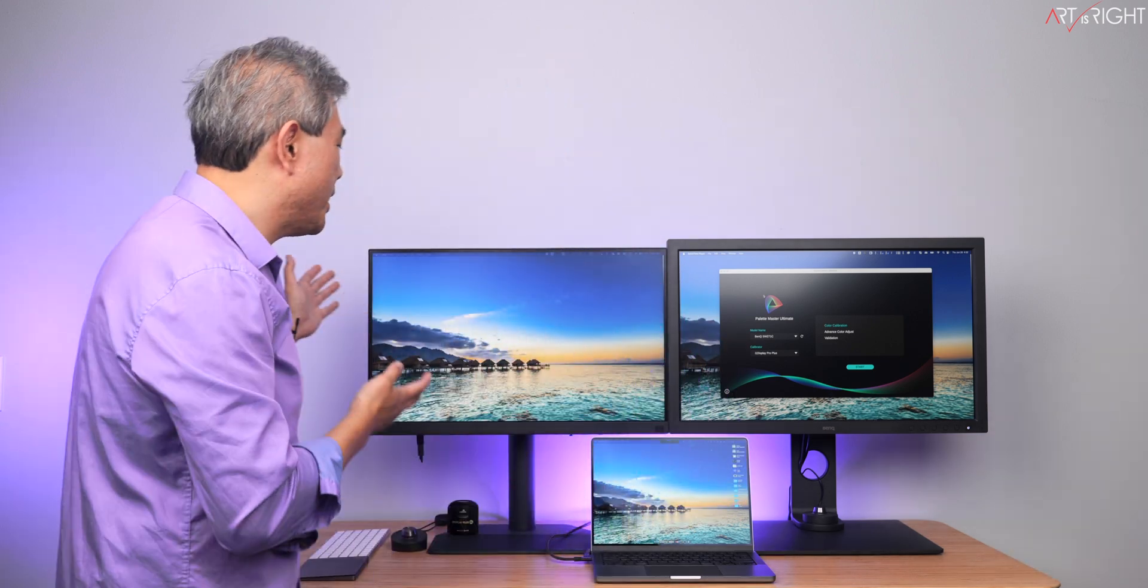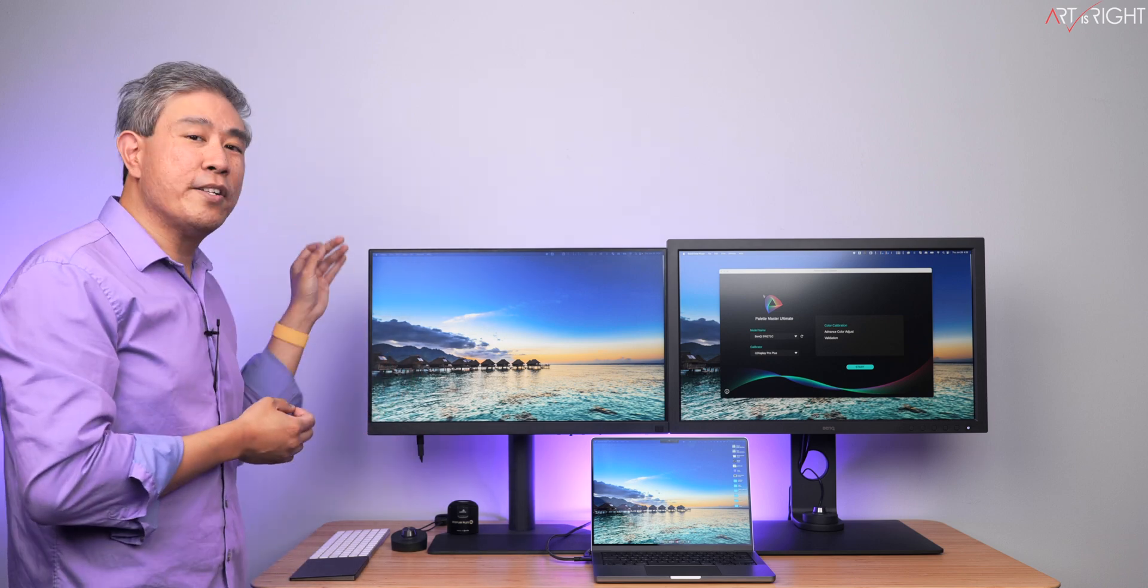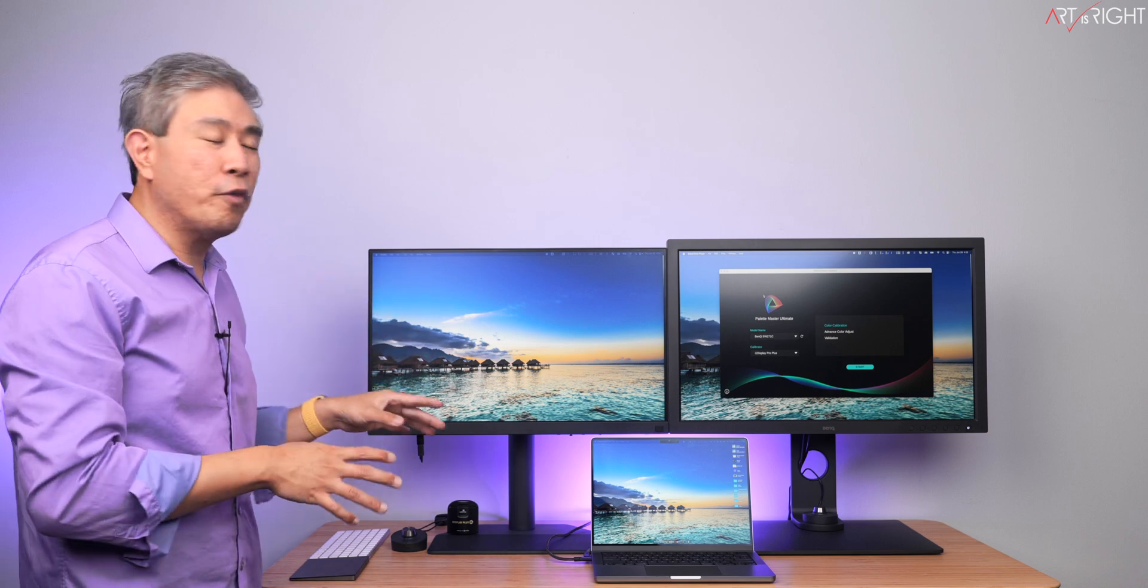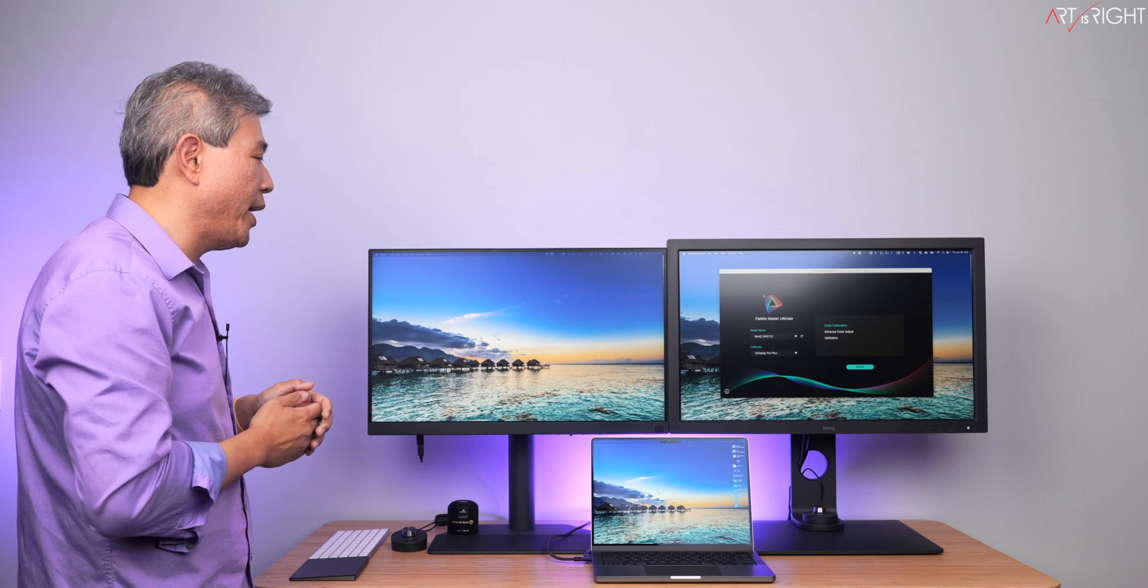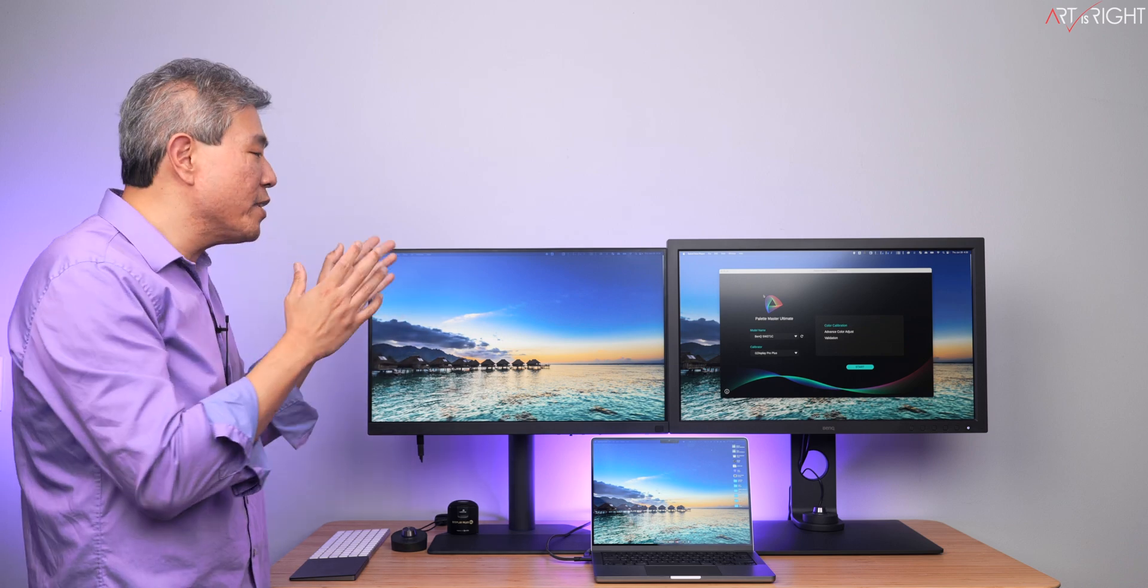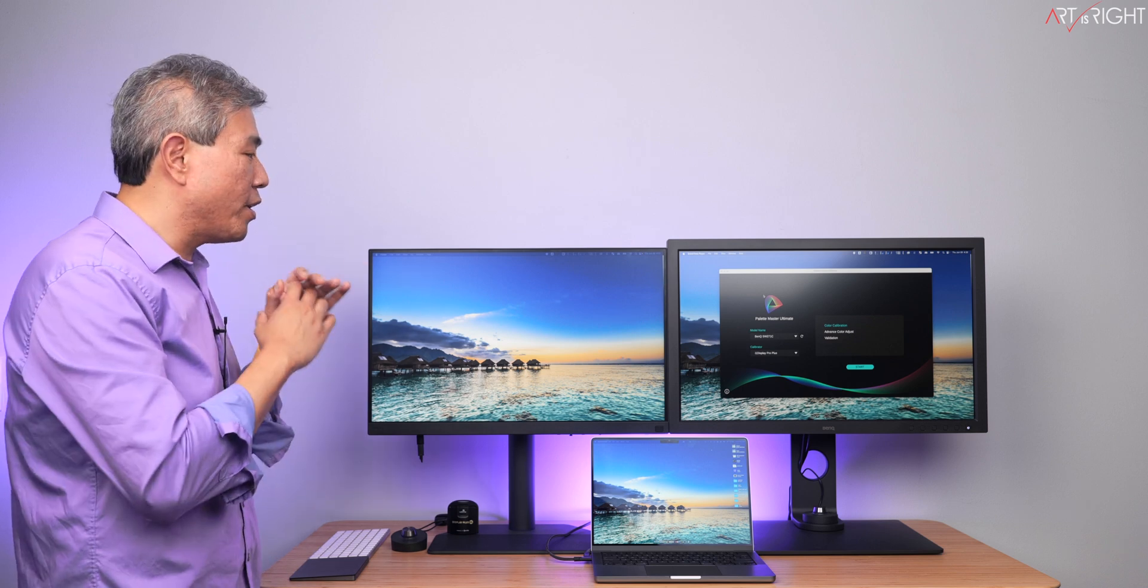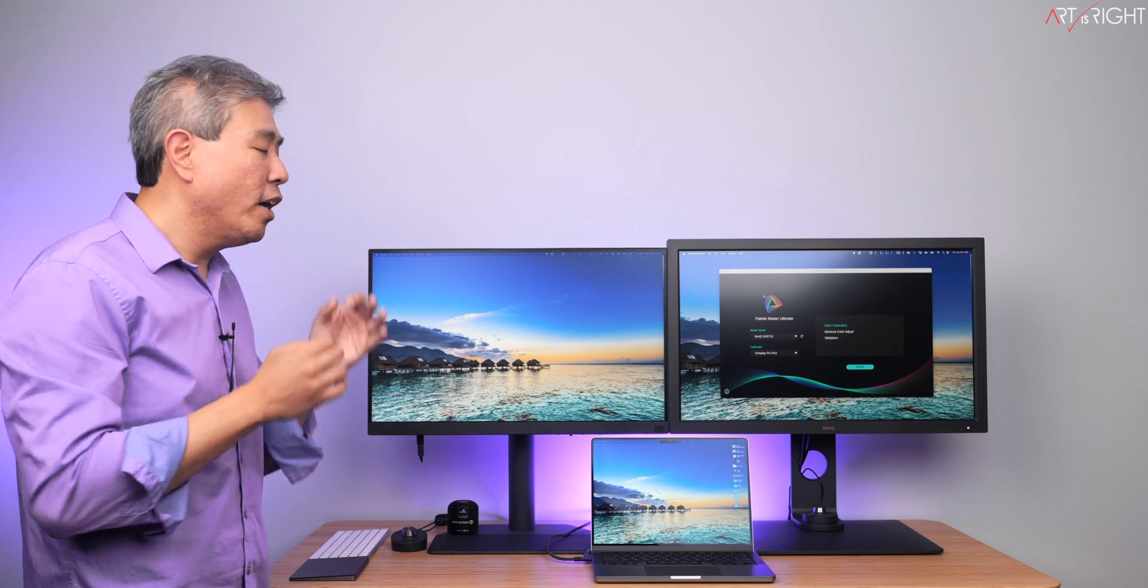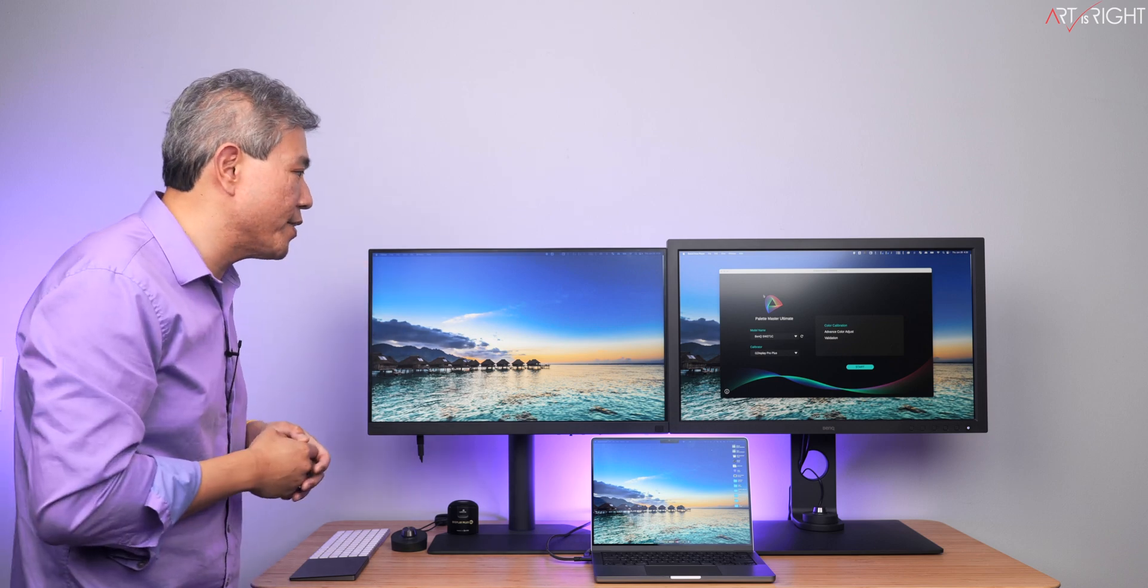For this, I have BenQ's newest SW272U. This is their 27-inch 4K hardware calibrated display. And the most notable feature about this panel is that it has a new fine coated panel. Essentially, the front panel itself pretty much just looks like a smooth matte paper. There's almost no reflection and this is getting really close to the coating that we have on the SW321C, which is really fantastic.